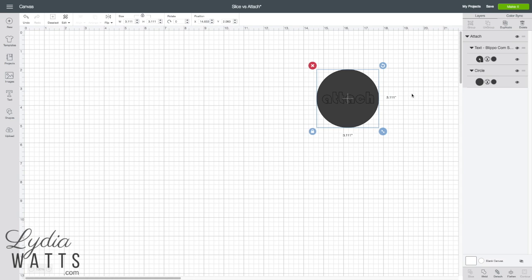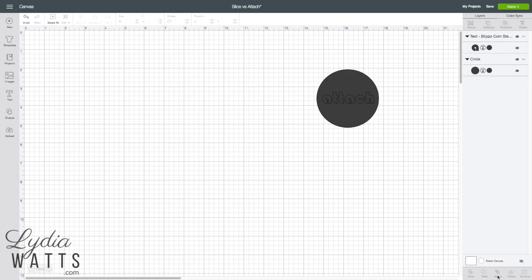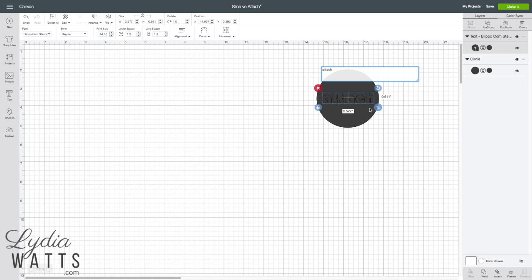Now if I need to go back and make changes, I can just detach and make changes.